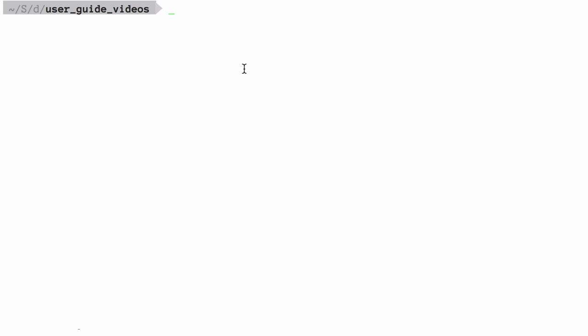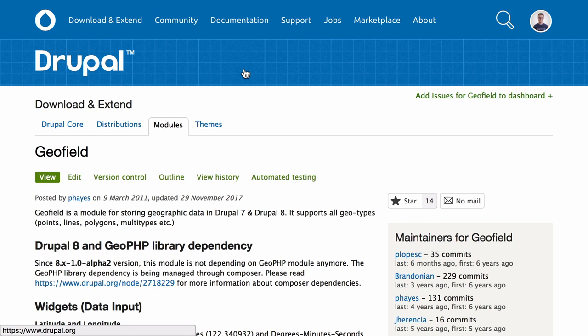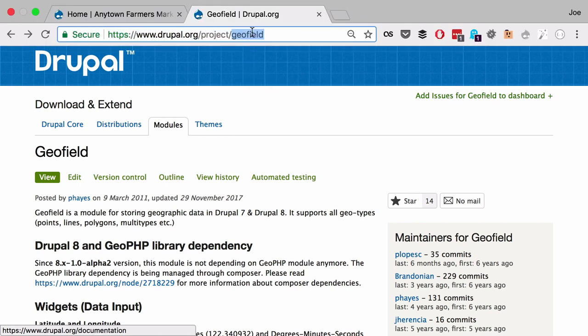Follow this set of steps if you have already downloaded the core software and you want to use Composer to add a contributed module or theme. Each time you want to add a contributed module or theme, determine the project's short name — this is the last part of the URL of the project page. For example, if I want to install the GeoField module, the short name is GeoField, the part at the end of drupal.org/project/geofield.